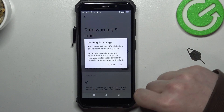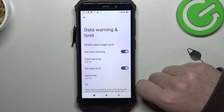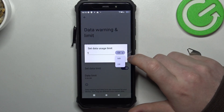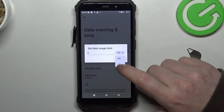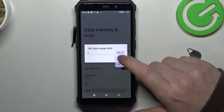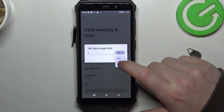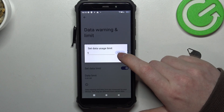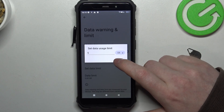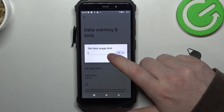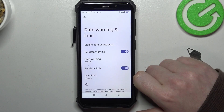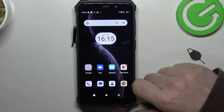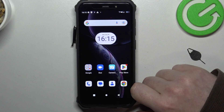Then we have Set Data Limit itself, and now we can choose how much limit we're going to give ourselves. You can switch between megabytes and gigabytes — keep in mind that one thousand megabytes is one gigabyte. We have five gigabytes right now, let's set it like that, and that's it for this video.